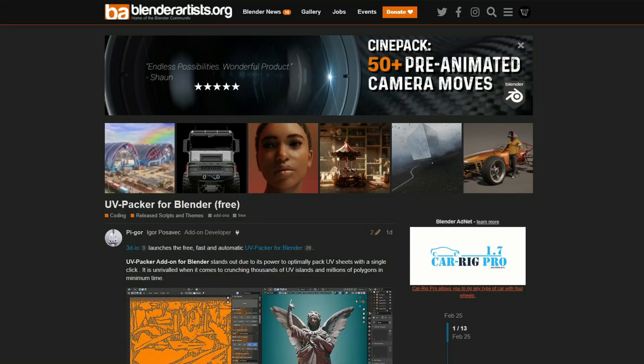This one has been making pretty big waves recently. I did mention it last week — it's the UV Packer for Blender. The UV Packer add-on stands out due to its power to optimally pack UV sheets with a single click. If you've ever used something like Ryzen, this might be a little bit familiar. It is available for free. You need to download the Blender add-on and the standalone. There's plenty of tutorials out there, and if you're like me and suck at UV-ing, this one is a definite must.